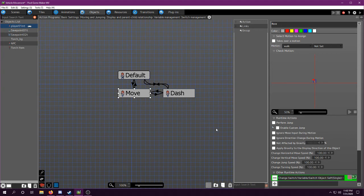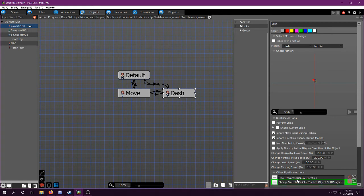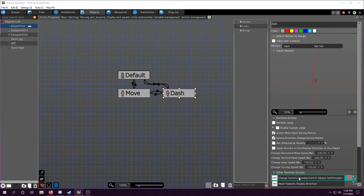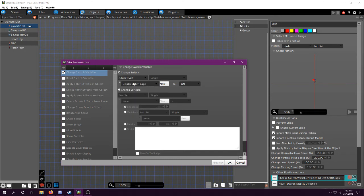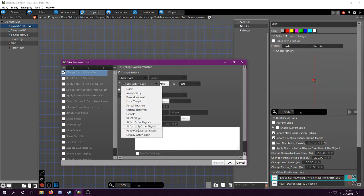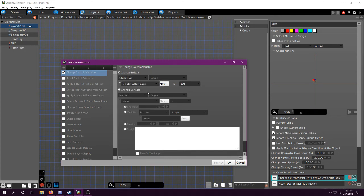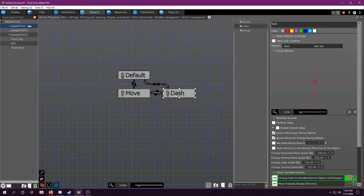And then we also need to put it on when you dash. So before we do the movement, we're going to object self, display afterimage, on. That way it'll turn on while you're dashing, and then it'll go off.